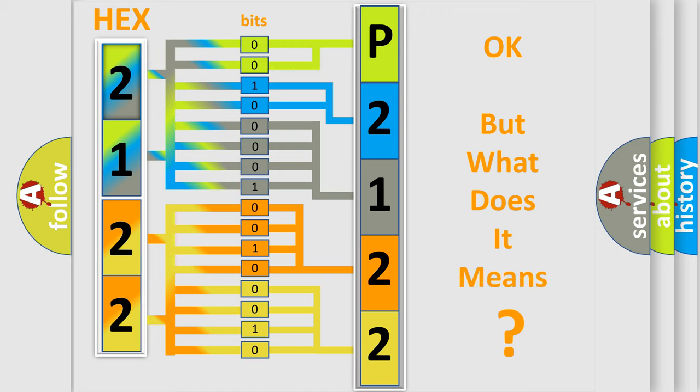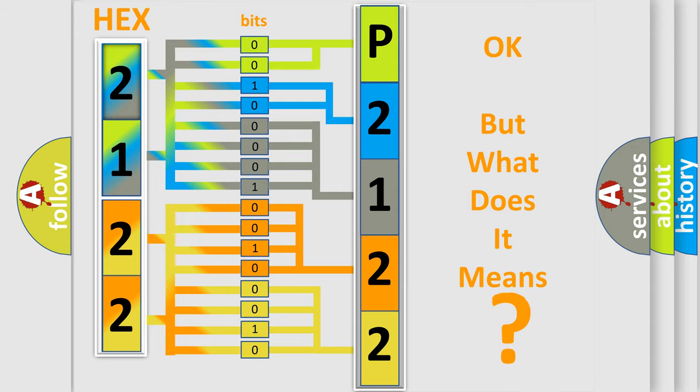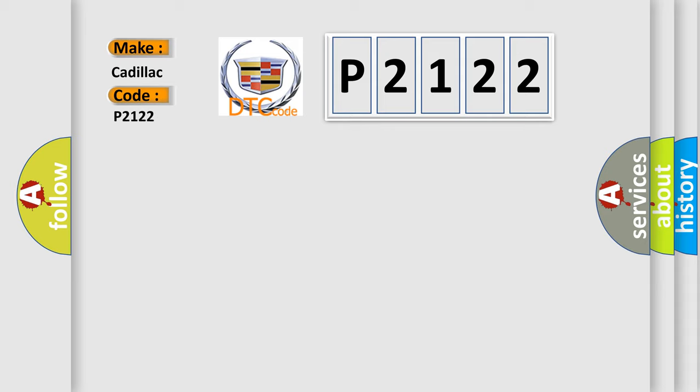The number itself does not make sense to us if we cannot assign information about it to what it actually expresses. So, what does the diagnostic trouble code P2122 interpret specifically for Cadillac car manufacturers?